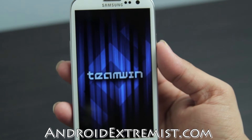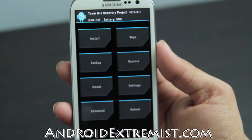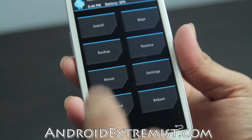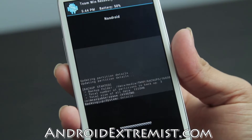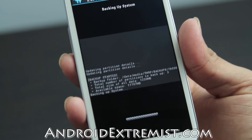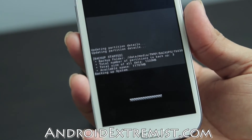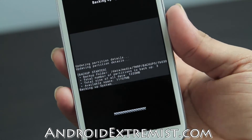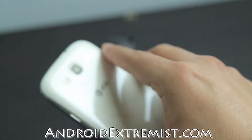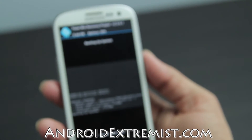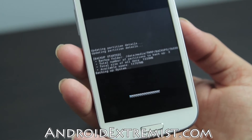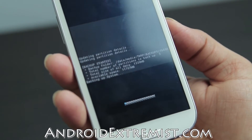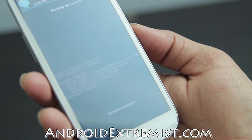Once you boot into recovery, we're going to do a full backup of your phone to make sure that if anything goes wrong, you can always restore it. Select 'Backup' and you'll have two options: internal storage or external SD card — select whichever you want. This will back up your entire system. It will take time depending on how many applications you have and how large your system is.